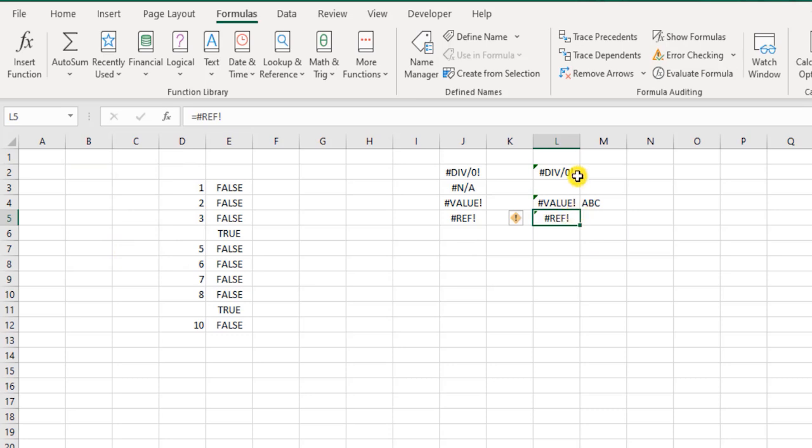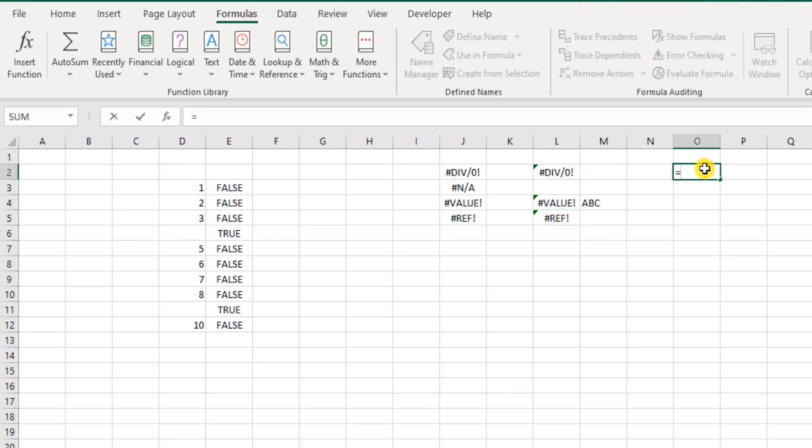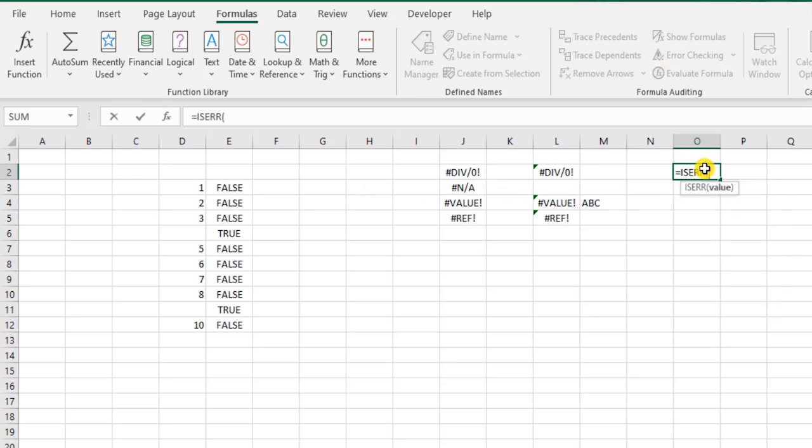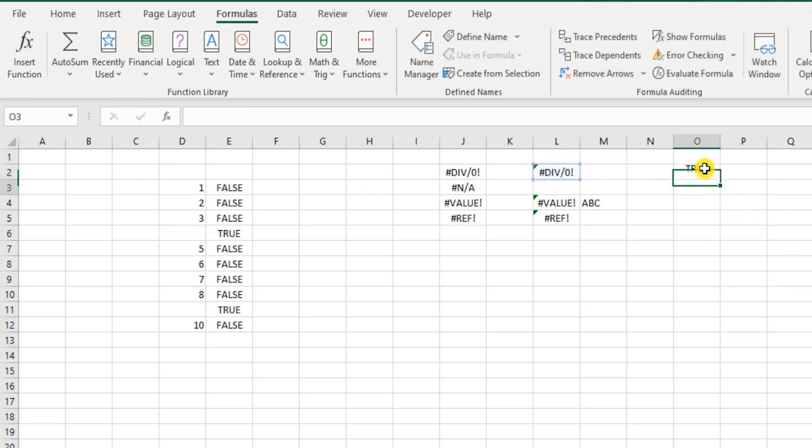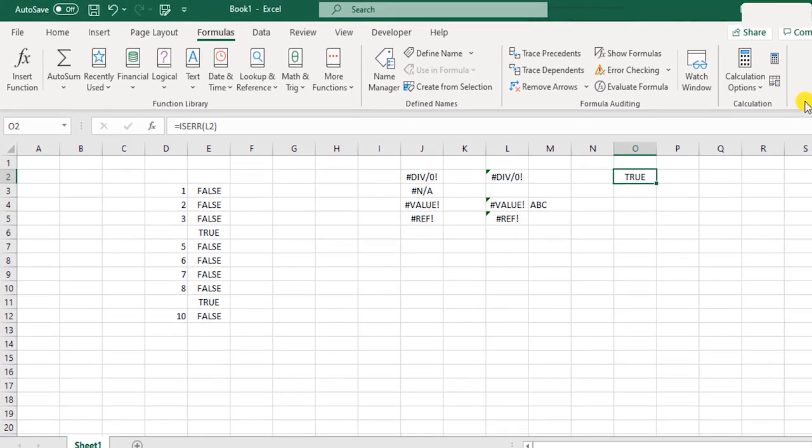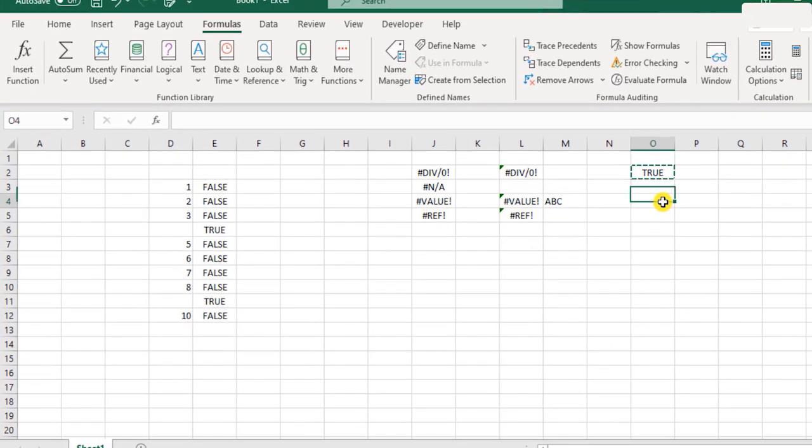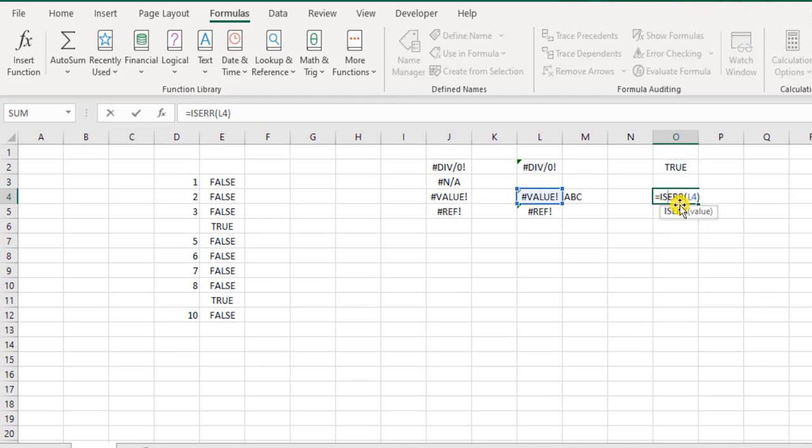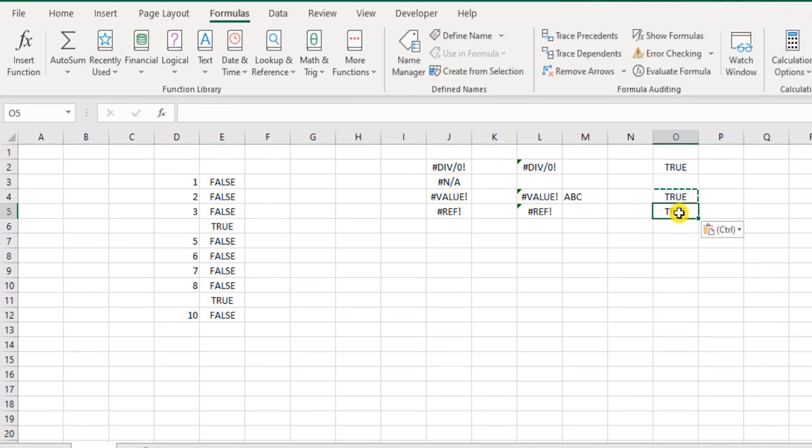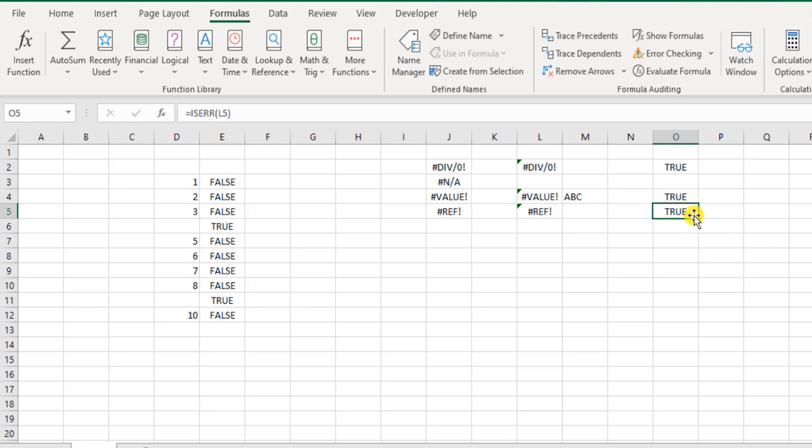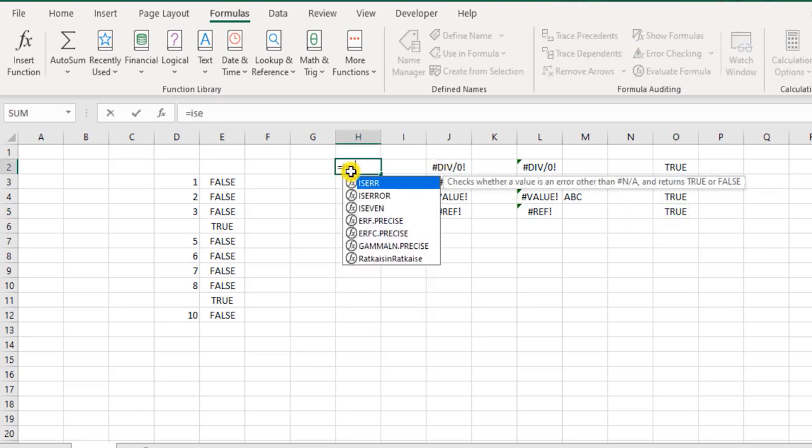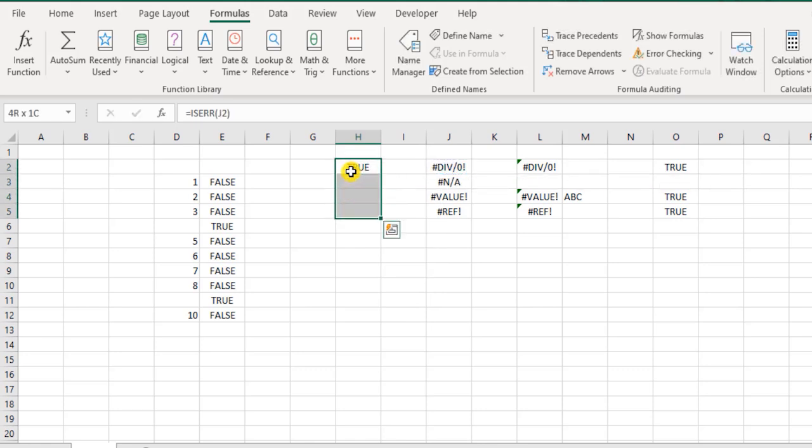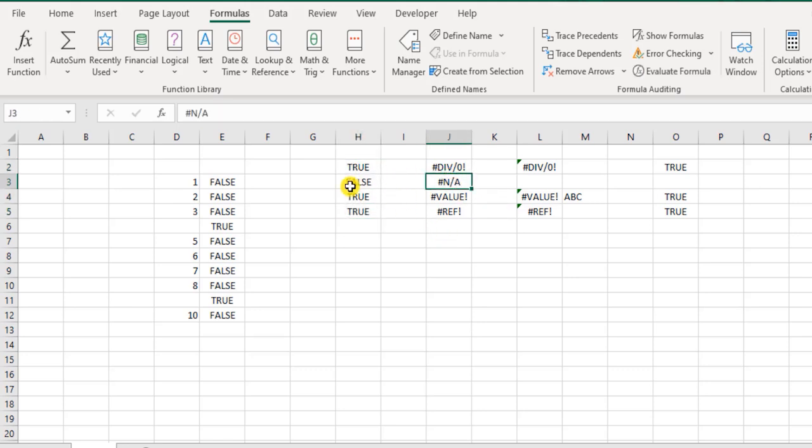Now these are genuine errors over here. So let's check the ISERR function. First check this. It says true. Yes, it's an error. What about this one? Yes, it is true. And what about this? Yes, it is true. Similarly, if you were to check these, it will be the same thing. ISERR, and I apply them. Now you see, the #N/A error is giving a return as false.